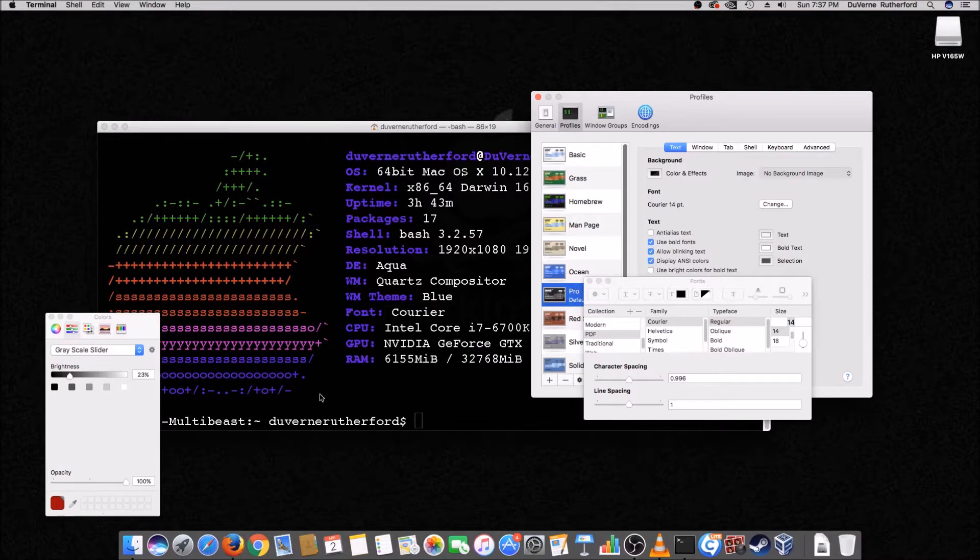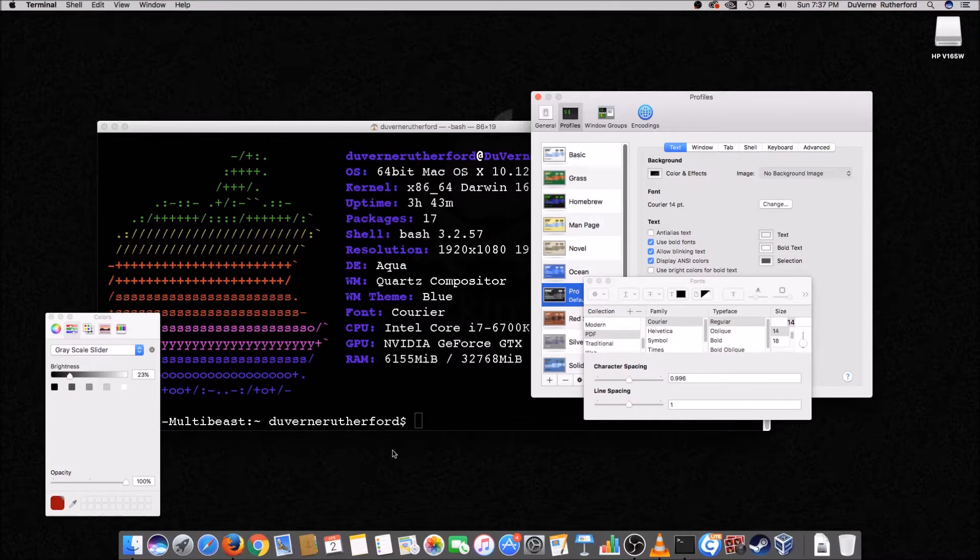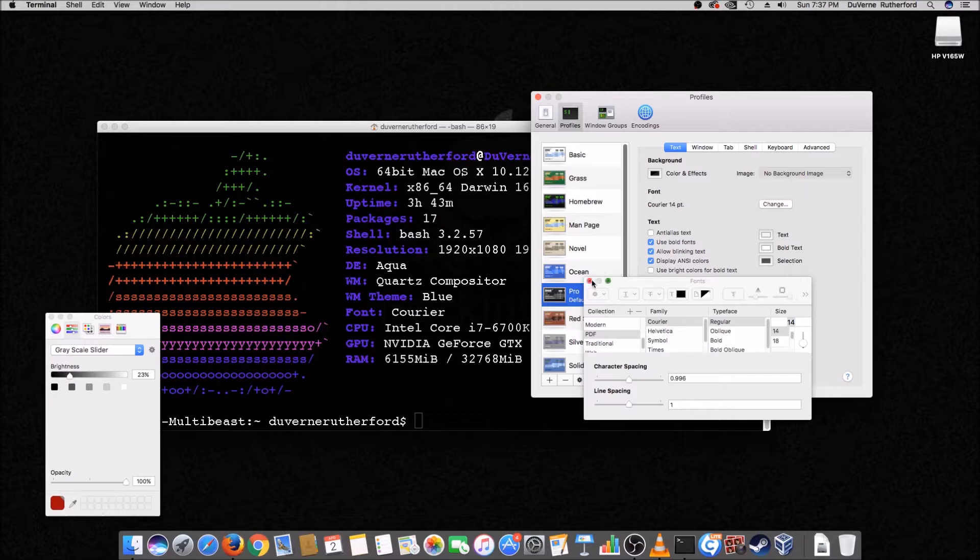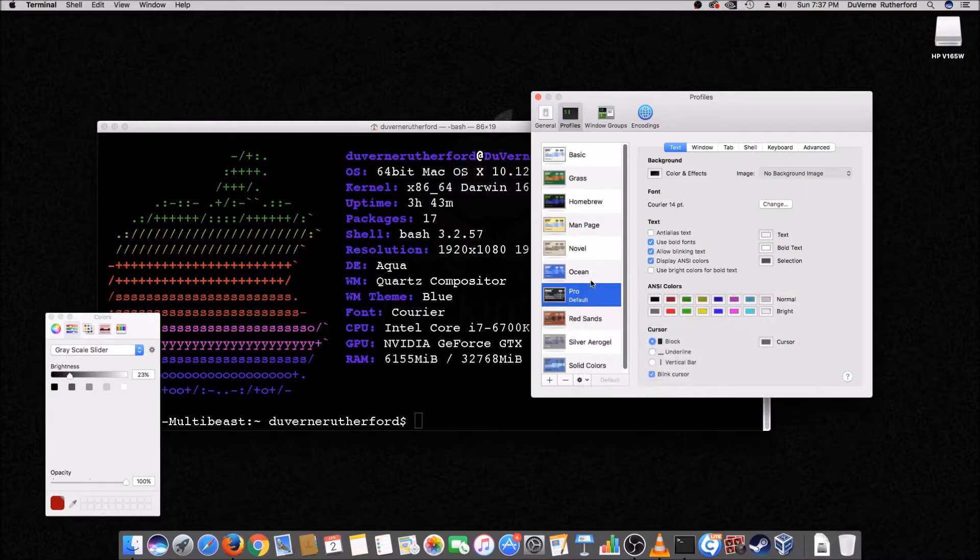The same is true with the font color. So I just chose white because it's easy to see against the black background. But, you know, to each his own. And that's why it's adjustable. So that's how you adjust all that. Right?